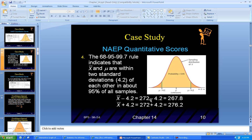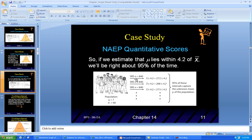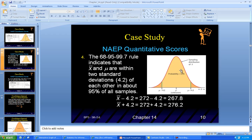Taking the sample mean of 272, if you subtract 4.2 you get 267.8, and if you add 4.2 you get 276.2. So you can estimate that the population mean mu lies within 4.2 of x-bar, and you'll be right about 95% of the time.